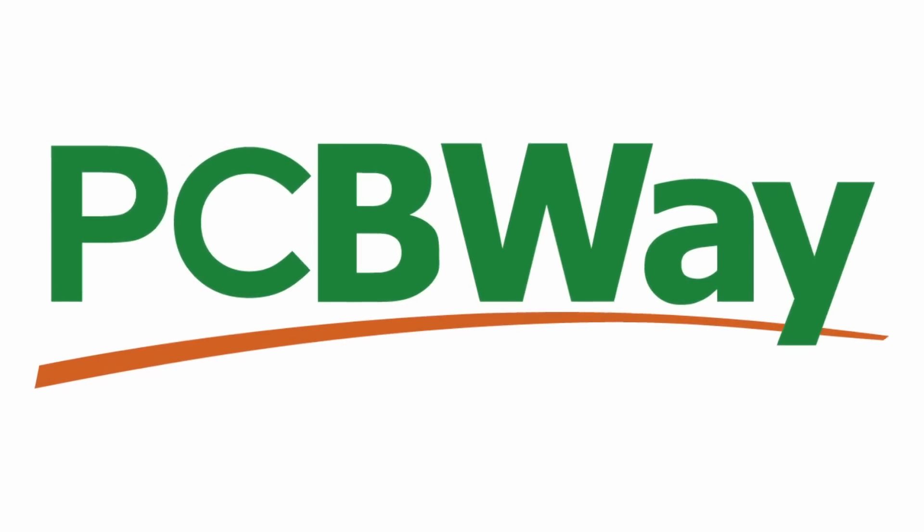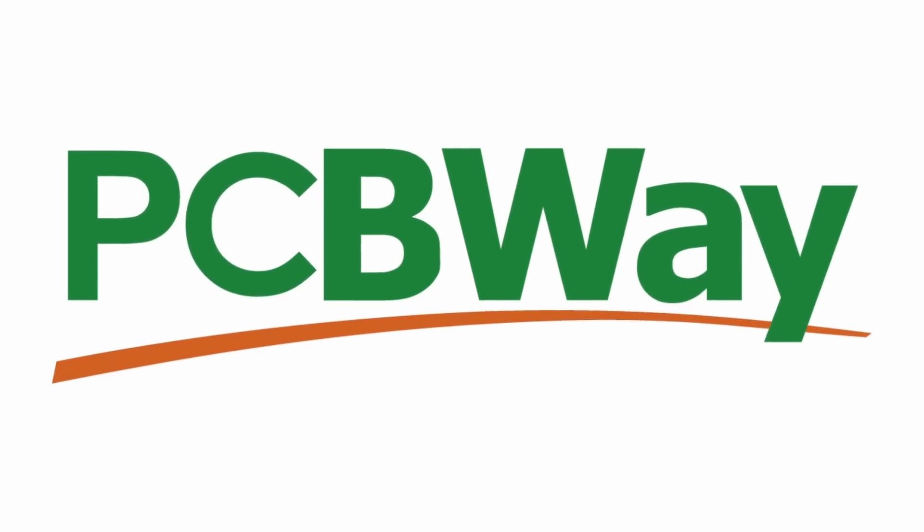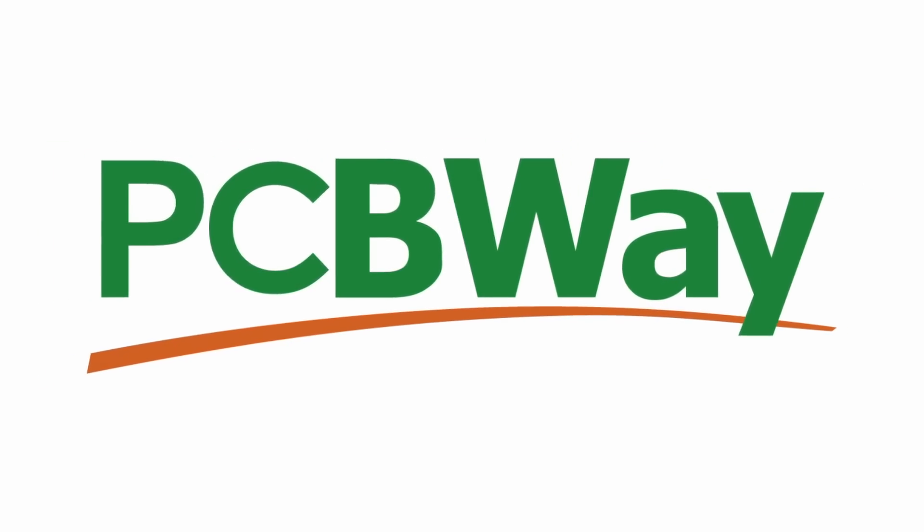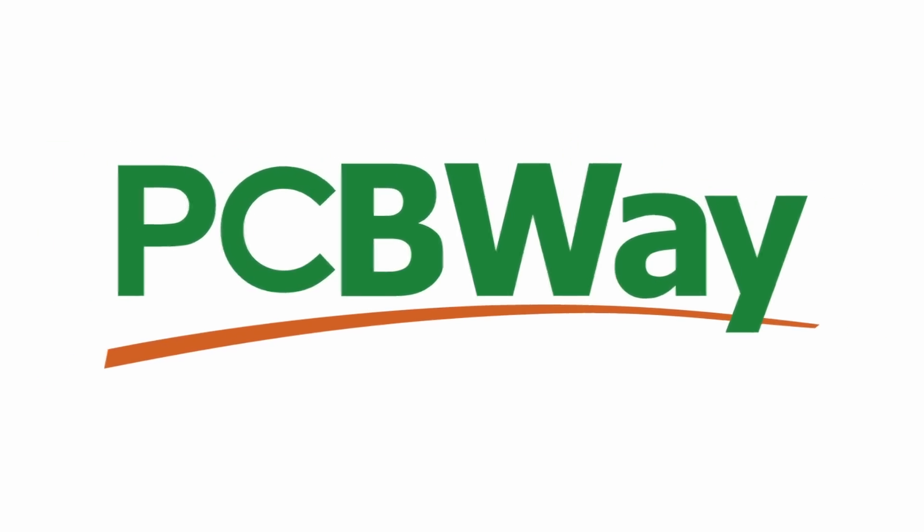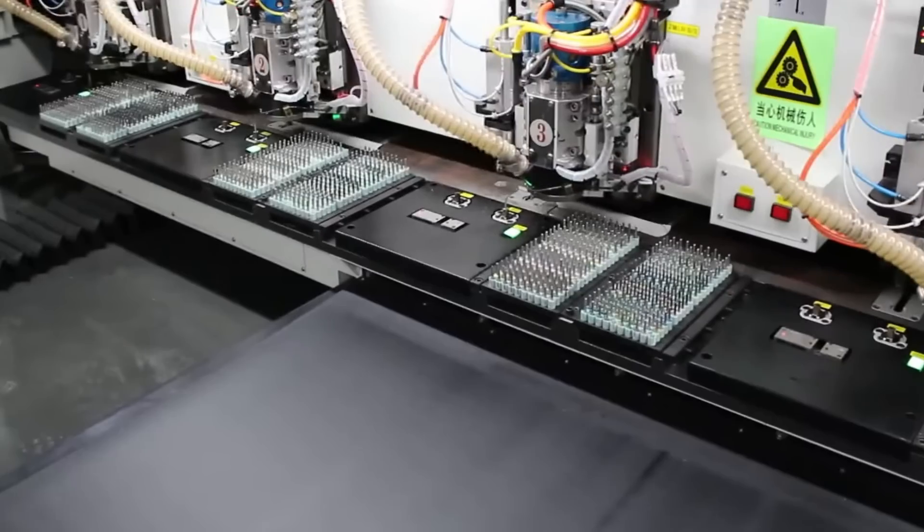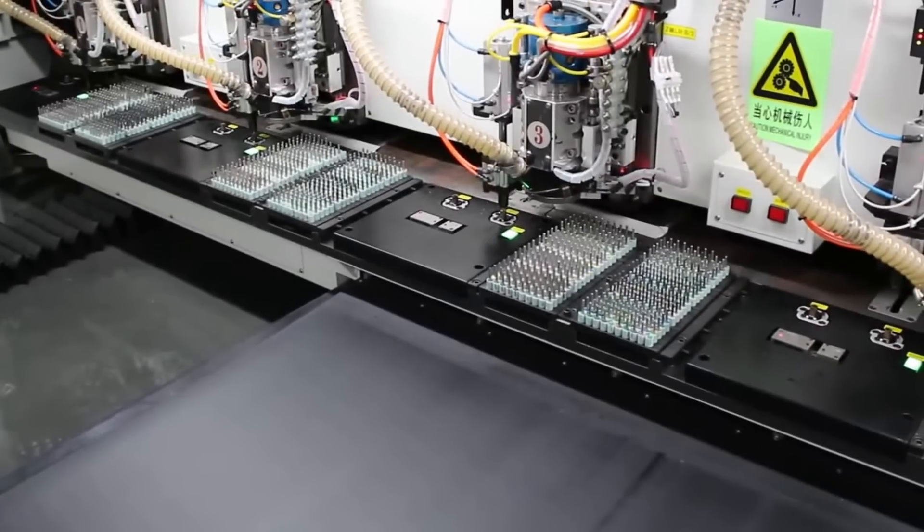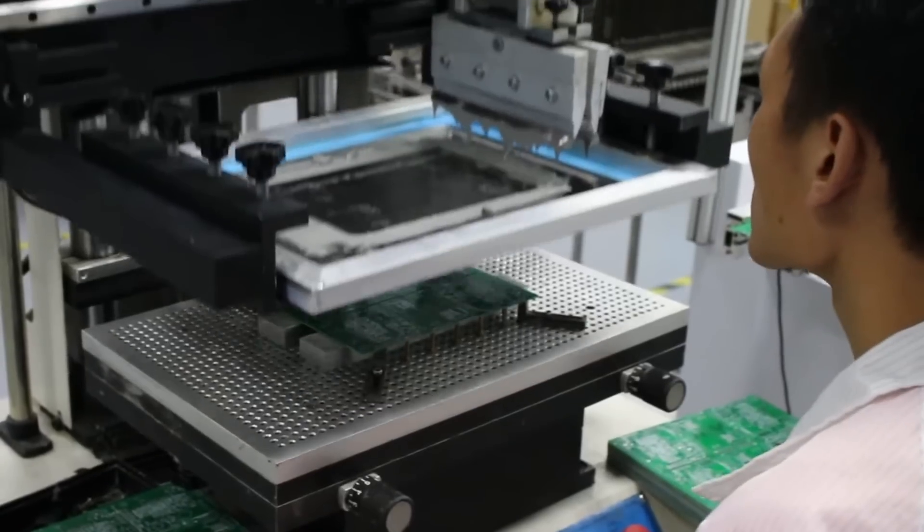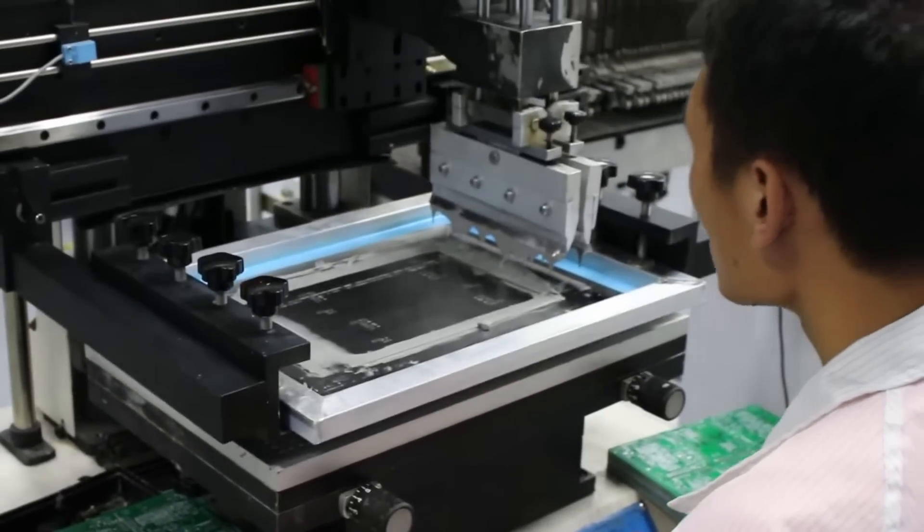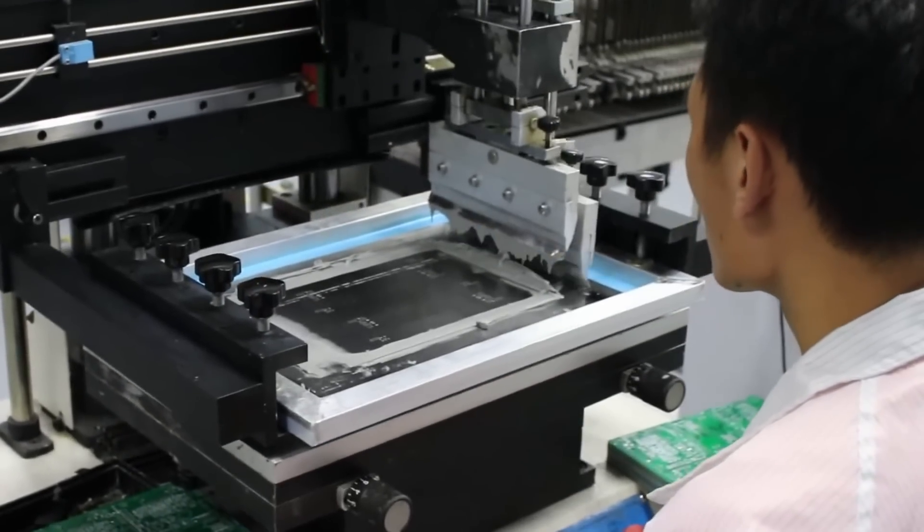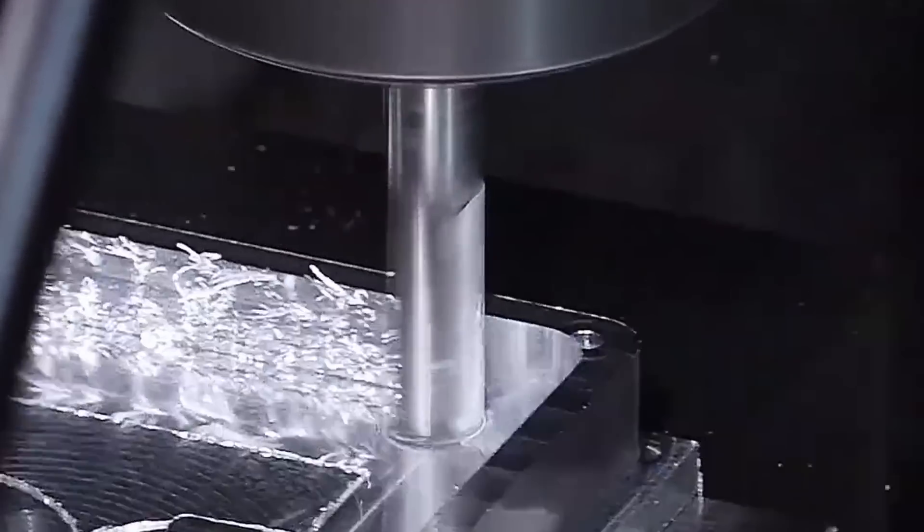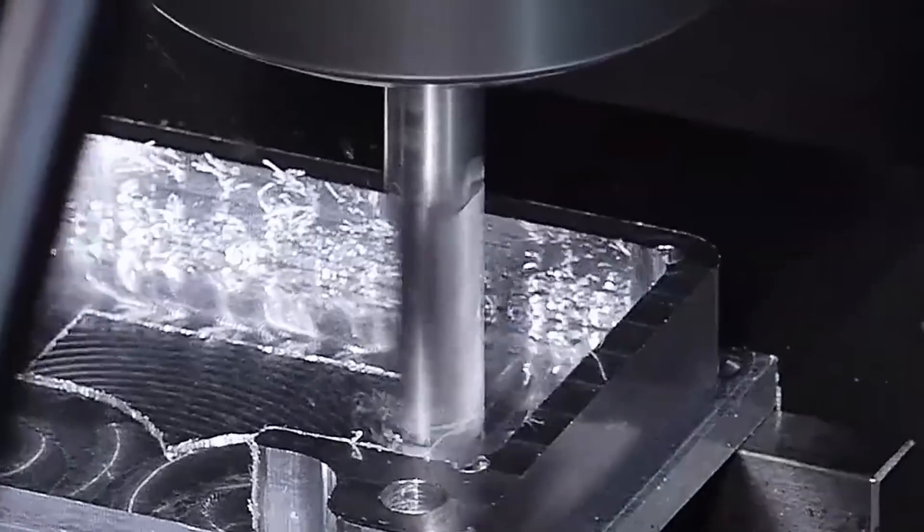Before we begin, I would also like to thank the sponsor who keeps the studio lights on, and they are PCBWay. They offer high quality PCB fabrication from single to multi-layer boards. They also do CNC machining, injection moulding, and 3D printing, perfect for full prototyping, and they can even do assembly.